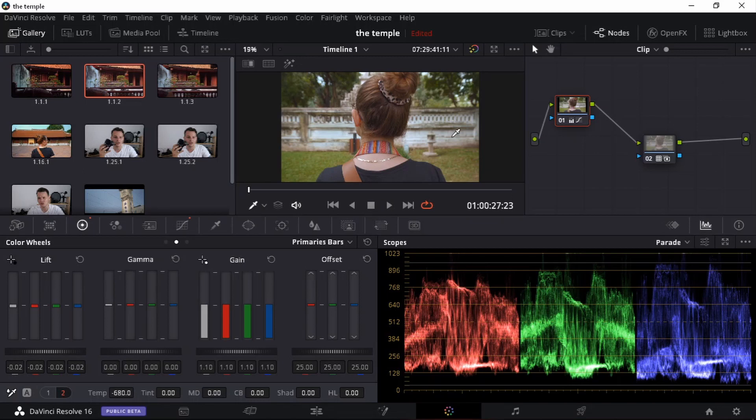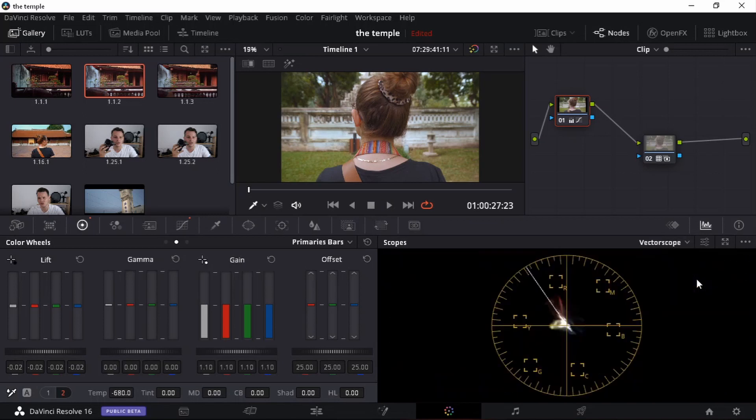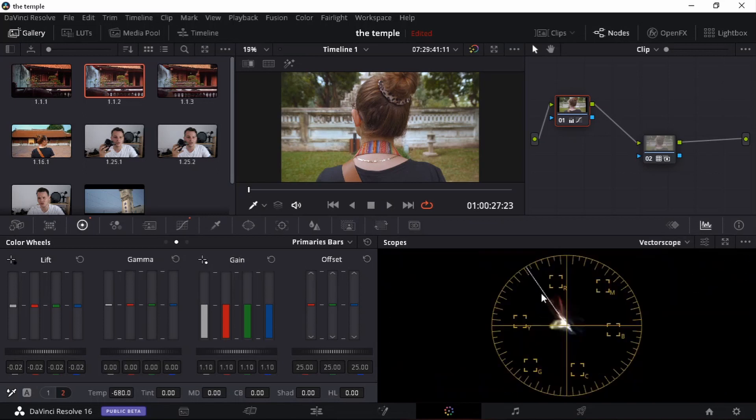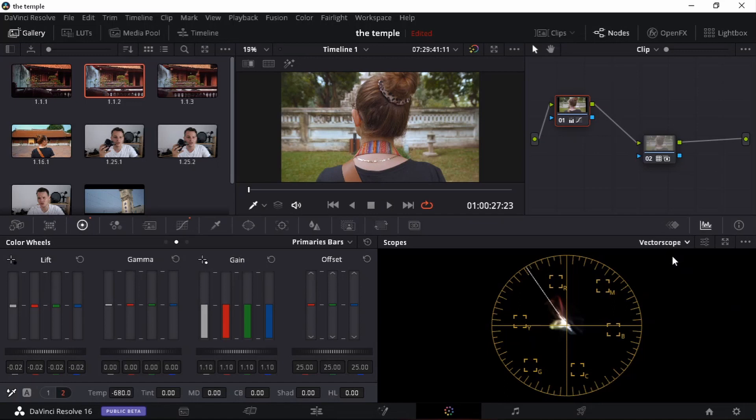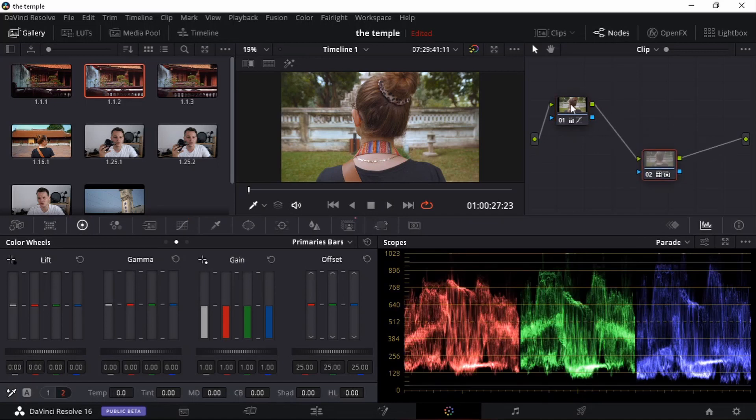Also important when we are working with skin tones, you can always open up your vectorscope. And then you have a look at that skin line or skin tone indicator line. But that's only when you are working with skin tones. For this one, I'm not going to focus that much on this because I'm actually happy with the look on this clip.